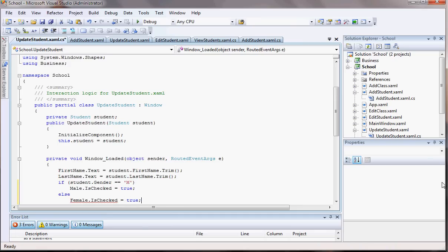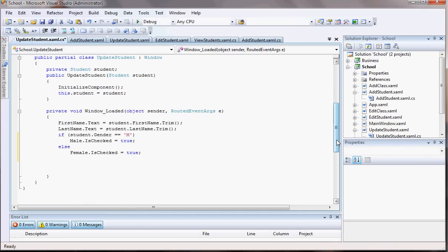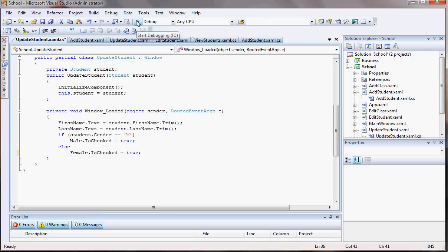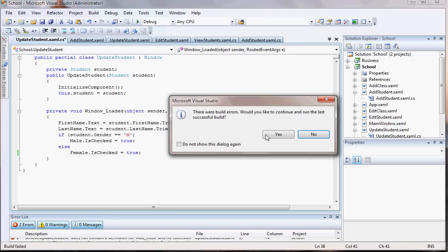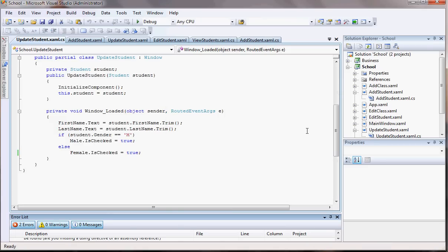Okay, so what just happened here — whenever we run the application, let's go ahead and run it and see what happens. Oh, we have some errors. Let's fix them first and see what the problem was.